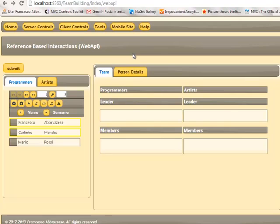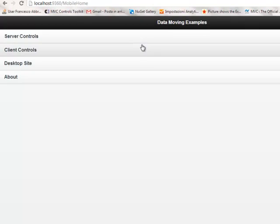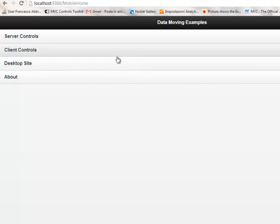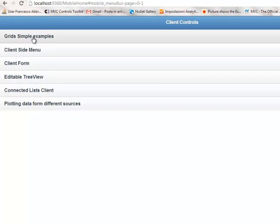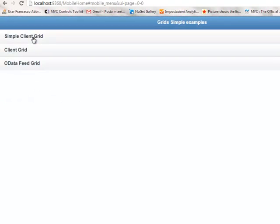Let's give a look also to some simple example of a jQuery mobile styled page. Go to the mobile site and let's give a look to some grid example.